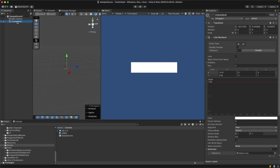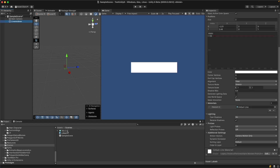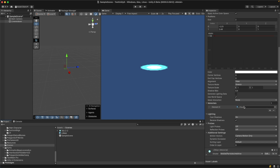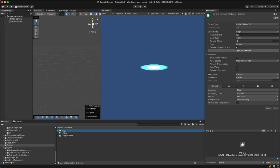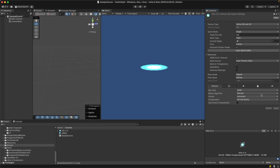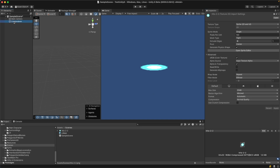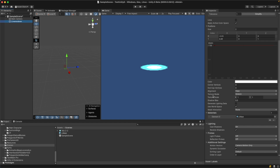Now go to the Line Renderer and under Materials replace our default material with the LR material we just created. As you can see the sprite is drawn but there is just one sprite. To fix that and have multiple sprites drawing along the line, first go to your texture and make sure the Wrap Mode is set to Repeat, then hit Apply. There is no direct effect yet because you also need to go to the Line Renderer and under Texture Mode change it from Stretch to Tile.